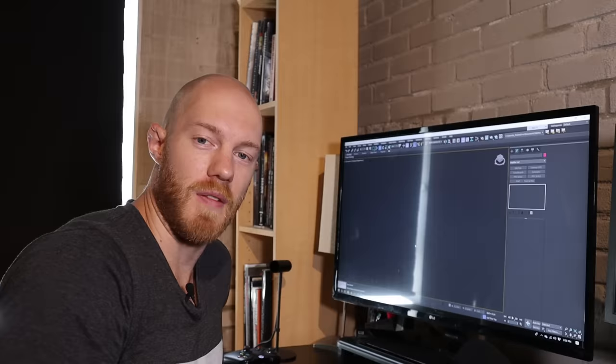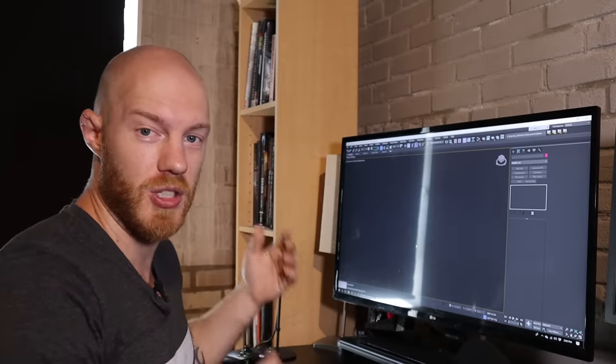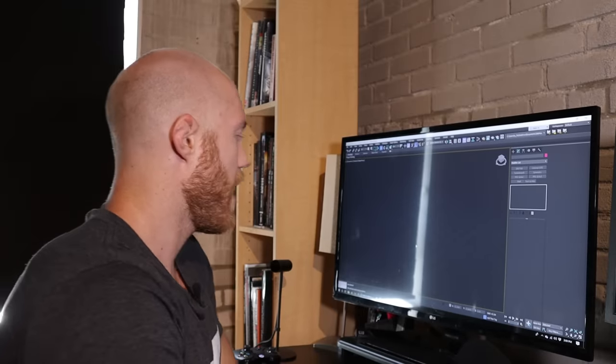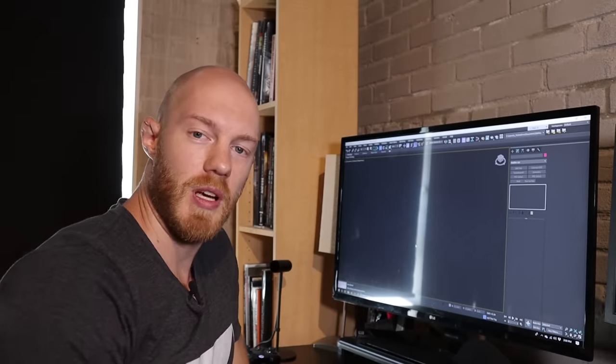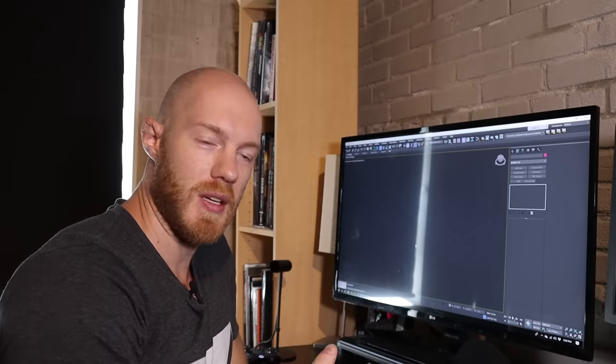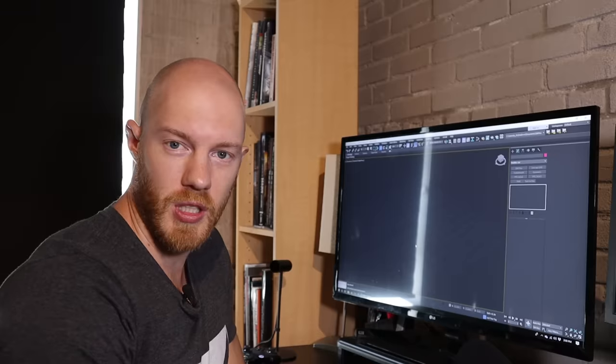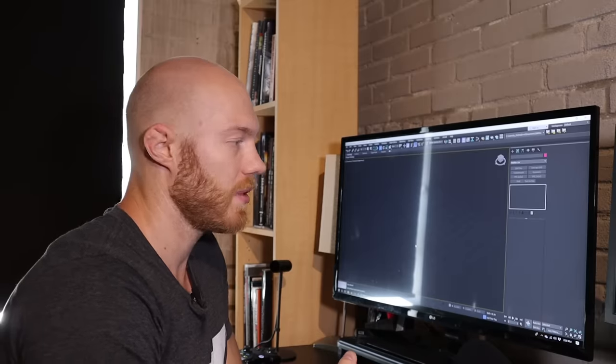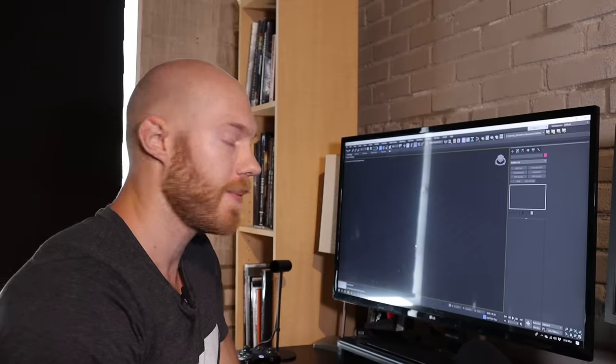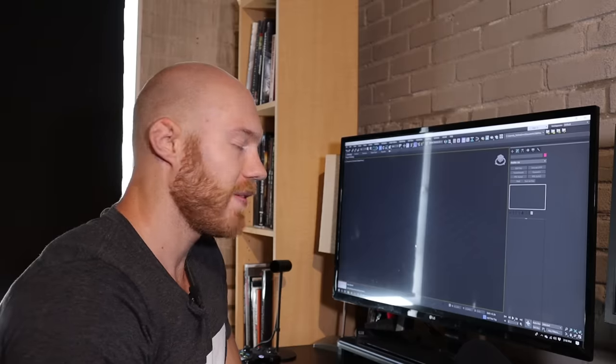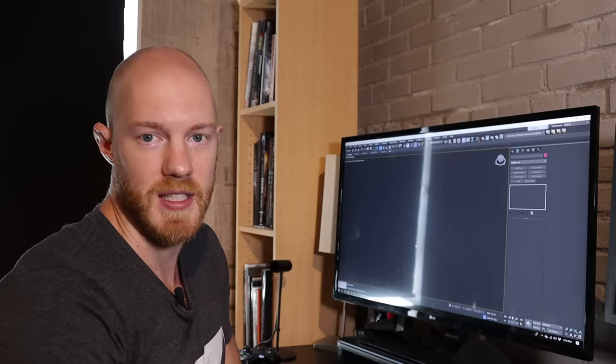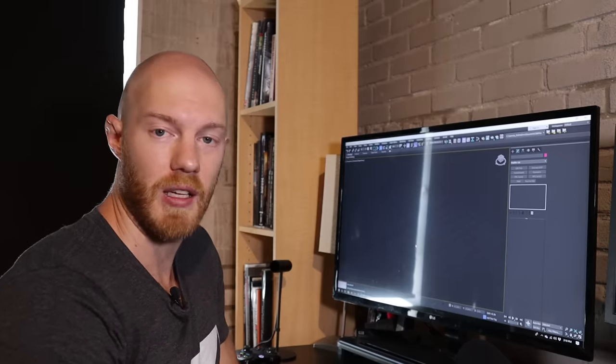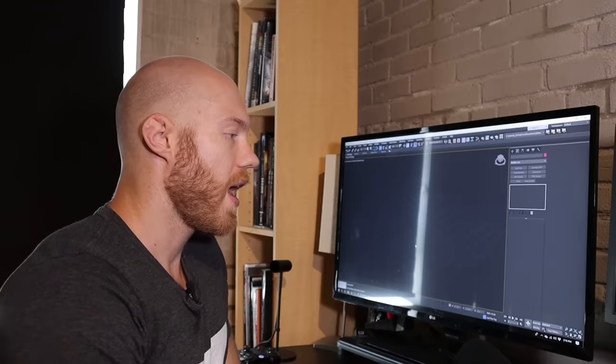All right, so here we are inside of 3D Studio Max, just a blank empty scene. Usually when I start my trim sheets I think about what is the final texture resolution going to be. In this case I'm going to be building a 2048 texture and what is the texel density going to be.